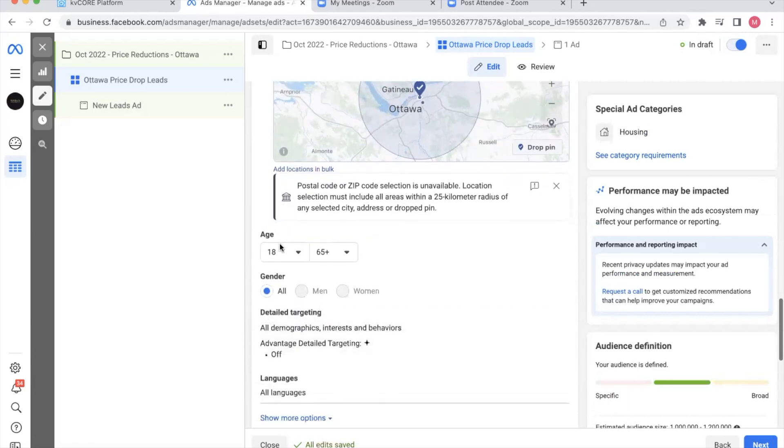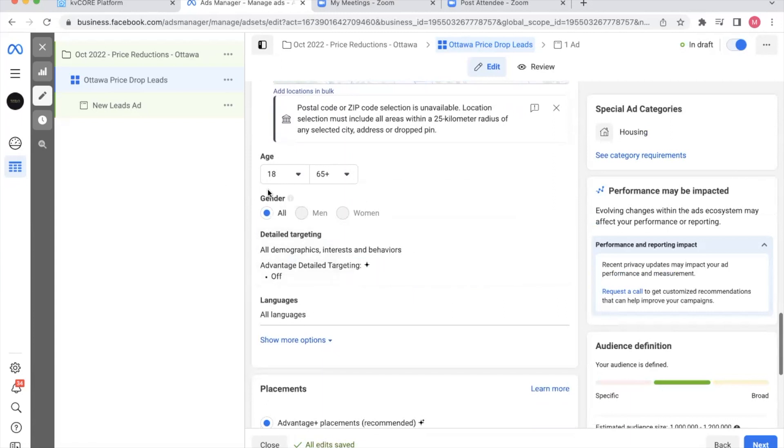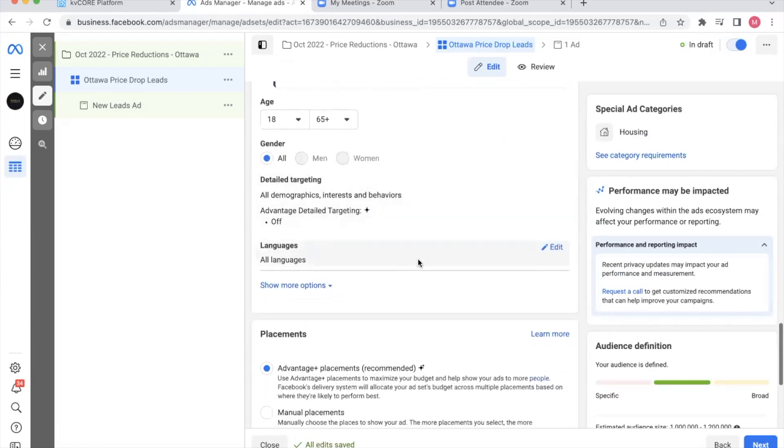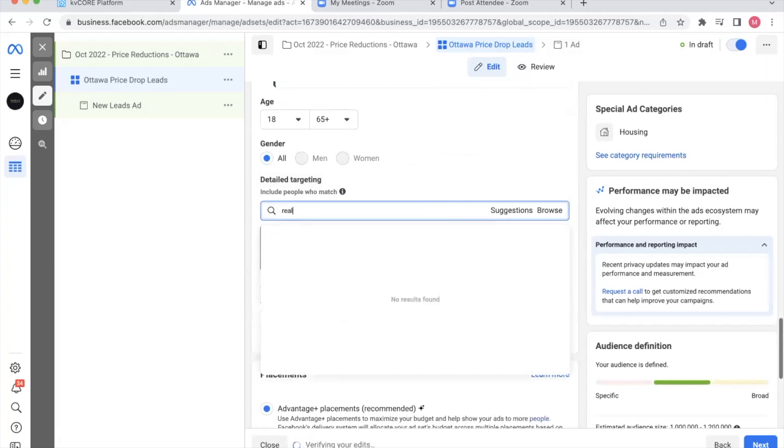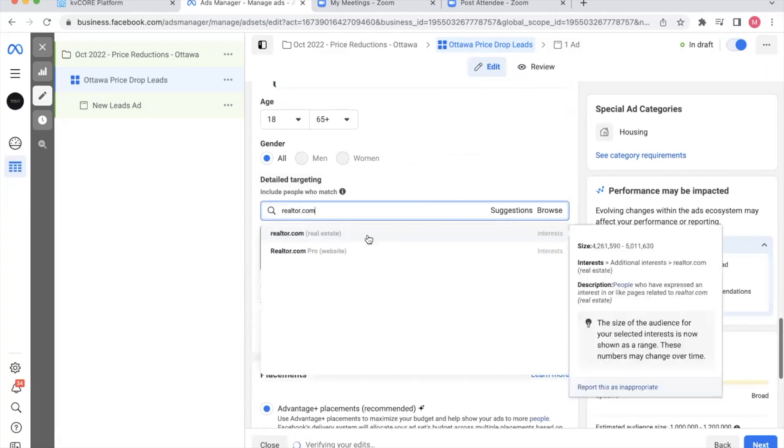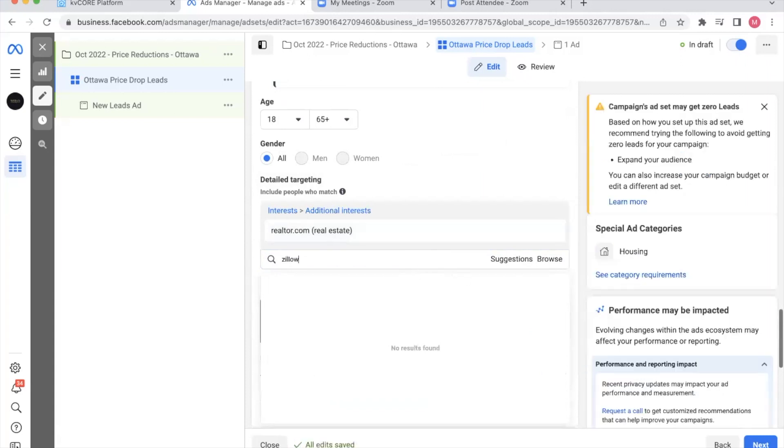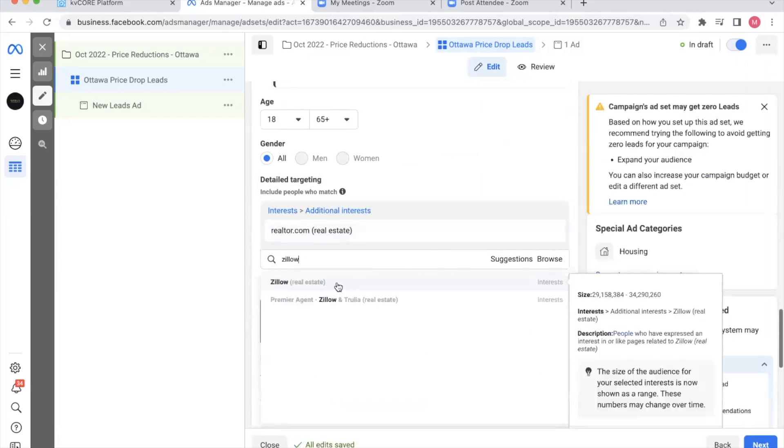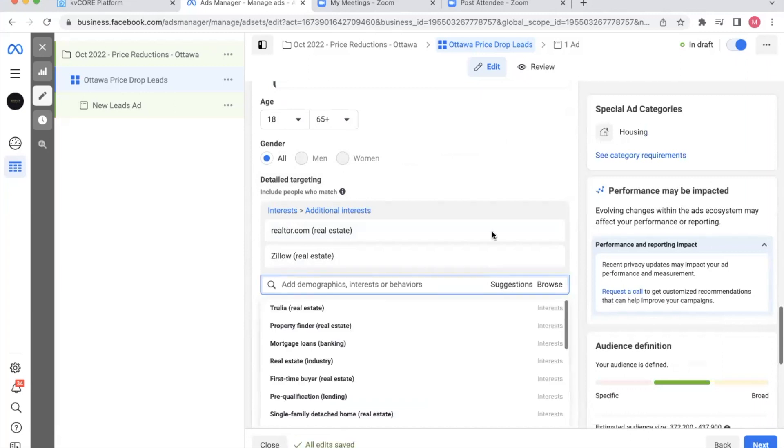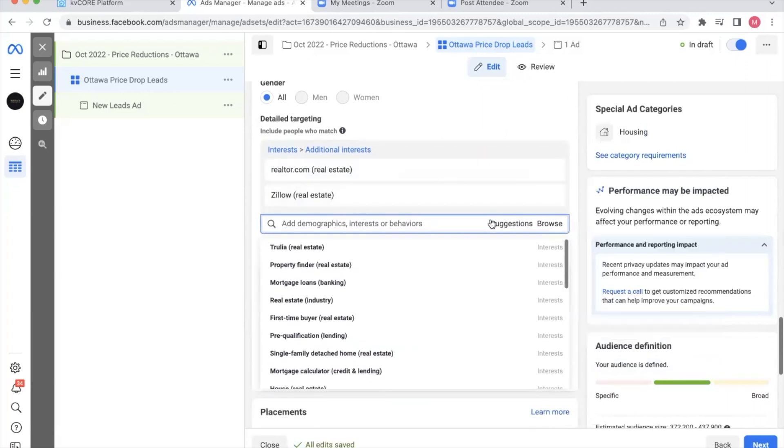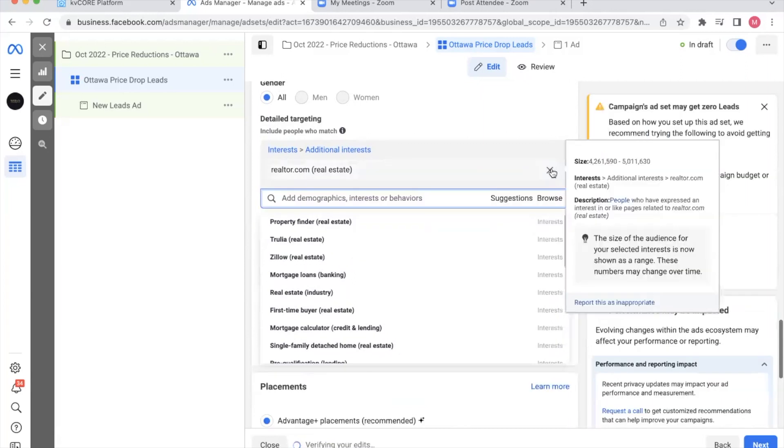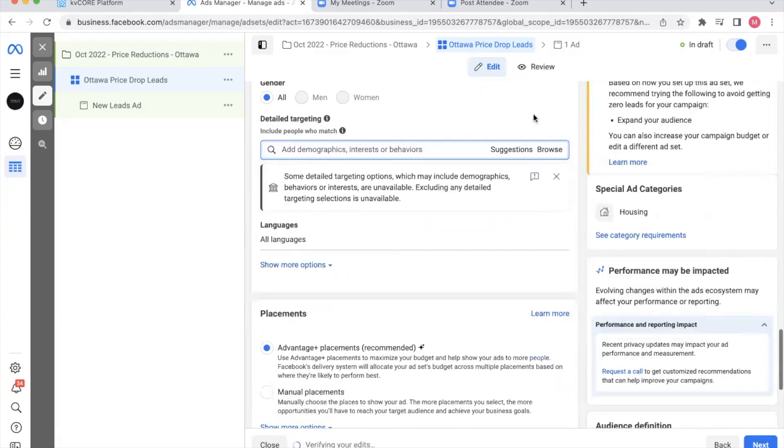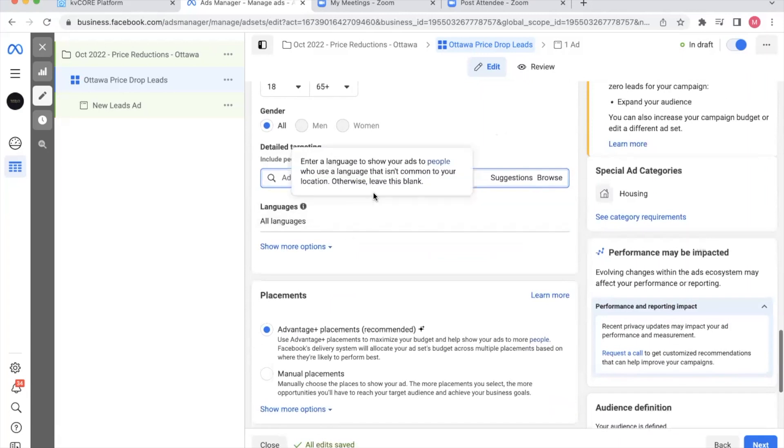I'm going to leave the ages as is. I cannot change the gender here. Now when it comes to the detailed targeting, I tend to leave mine open. However, what you can do is you can absolutely go in and say realtor.com. If people are interested in real estate, you can do Zillow. And once you get a couple things, a couple ideas in, you can click suggestions, and then select whichever ones you want. As I mentioned, I think the Facebook algorithm is far smarter than I will ever be. So I'm going to let them go out and put my ad in front of people who will do business with me. So all languages.